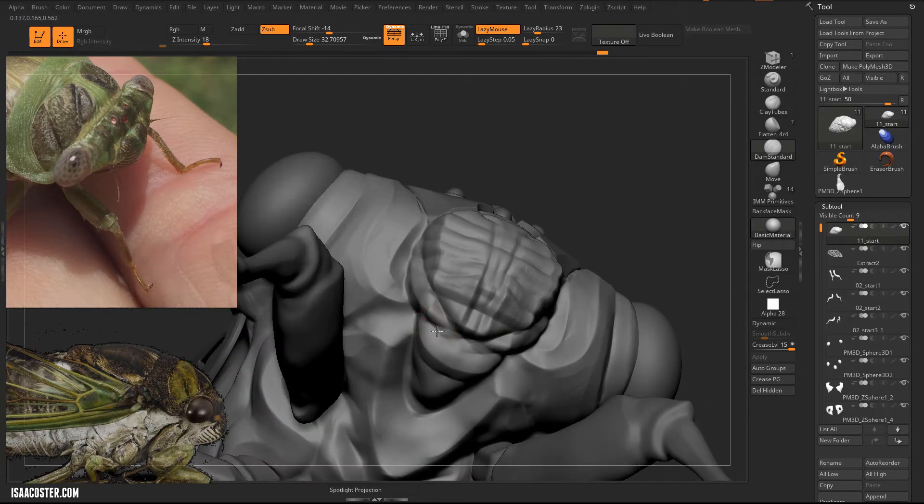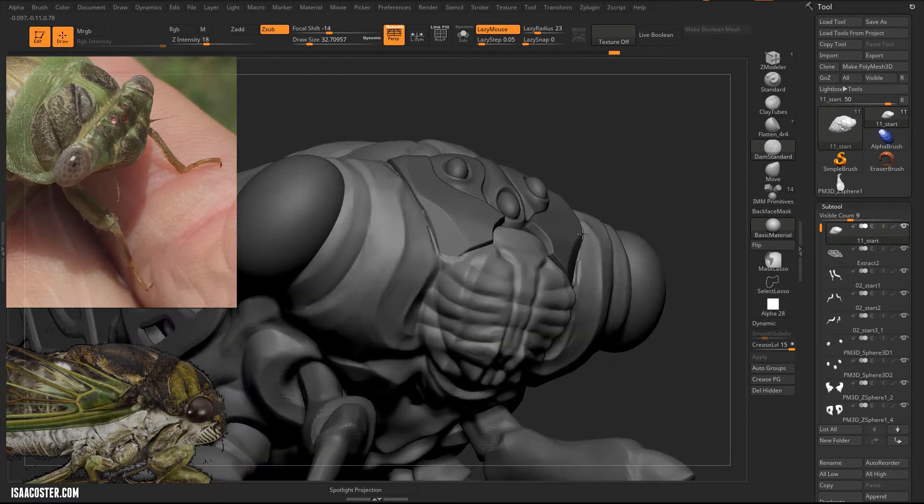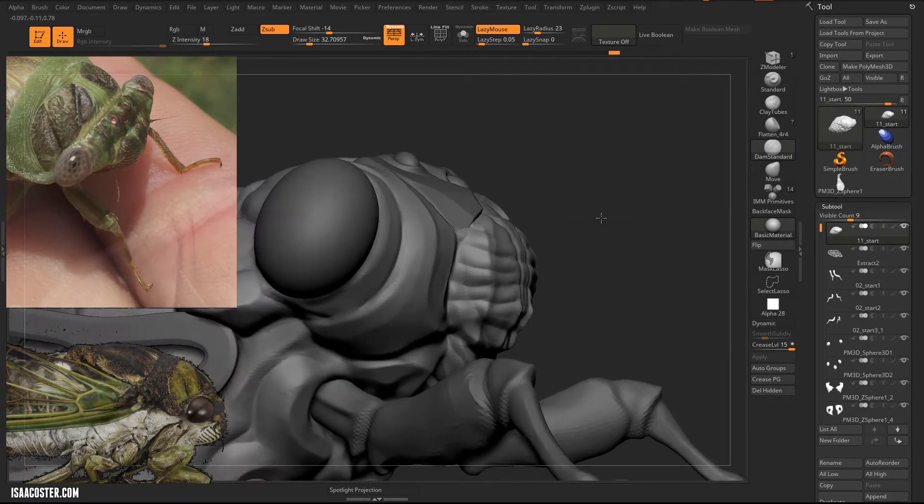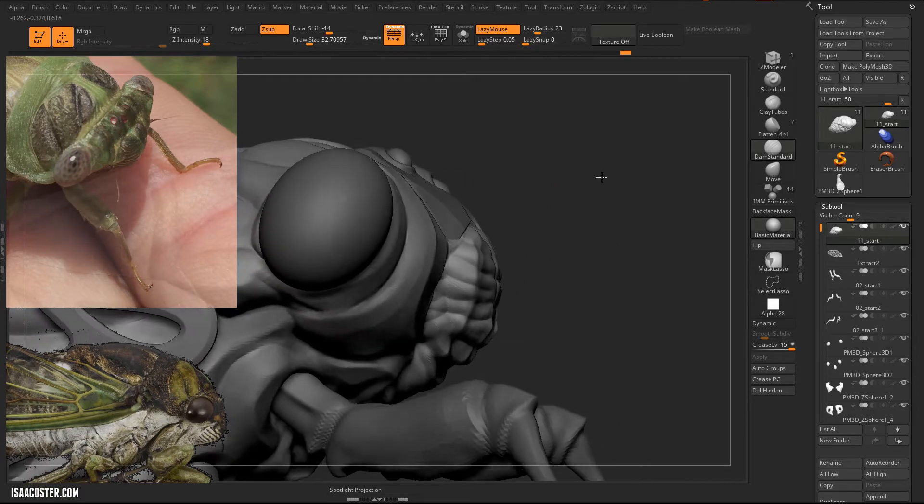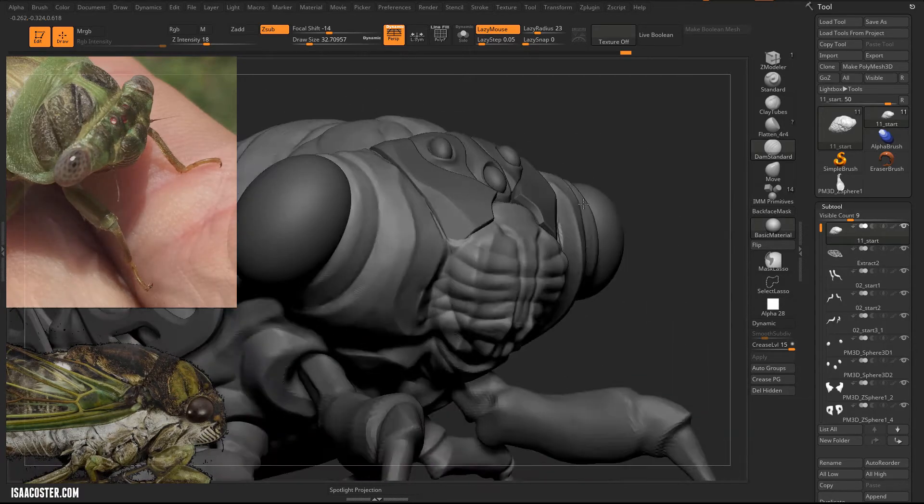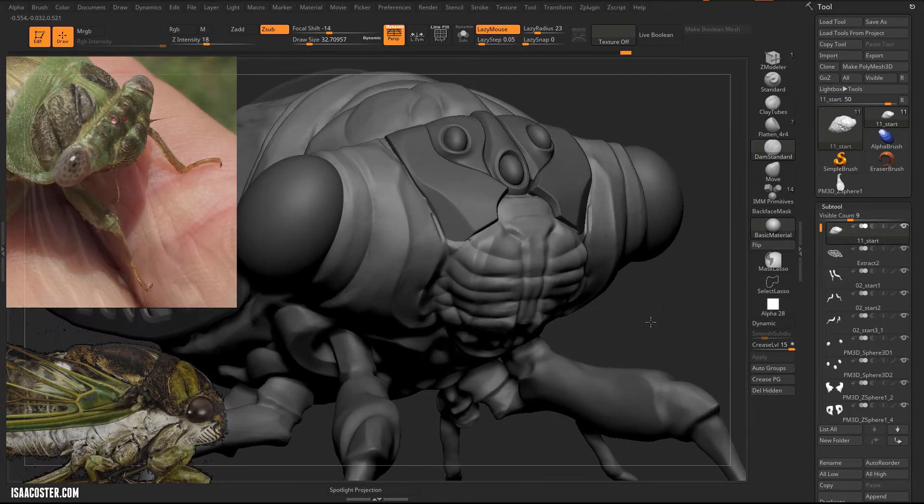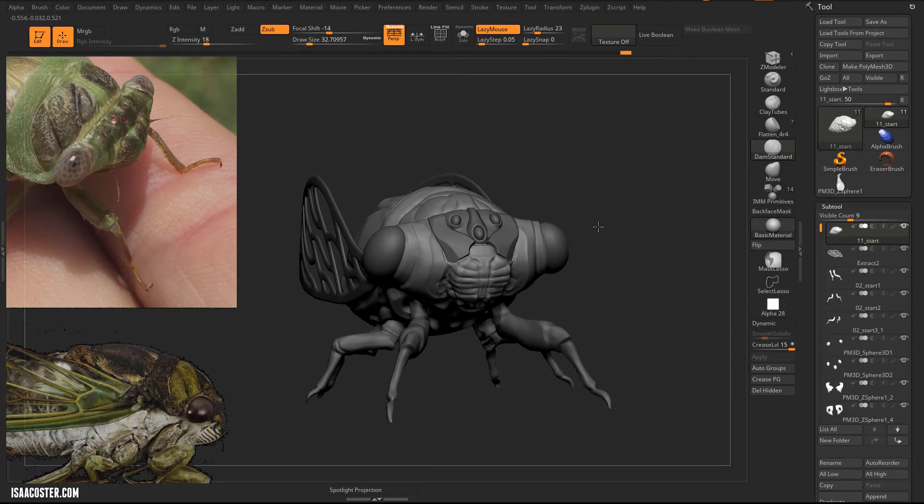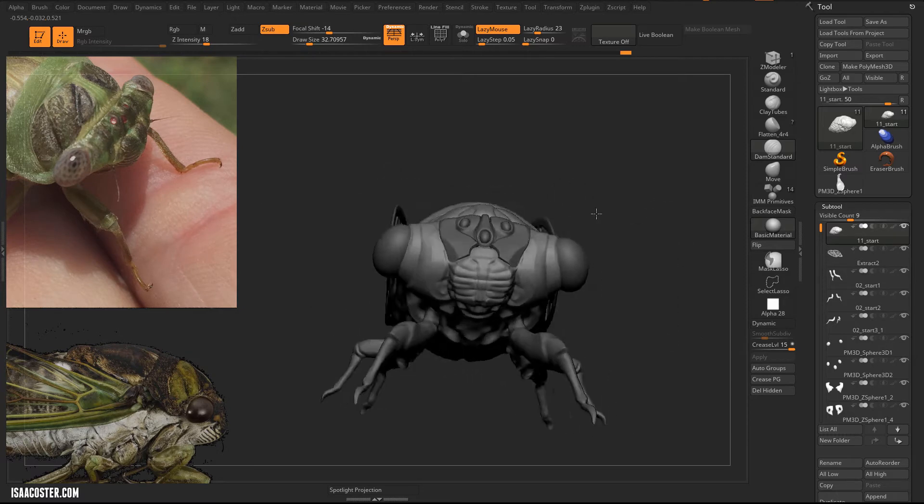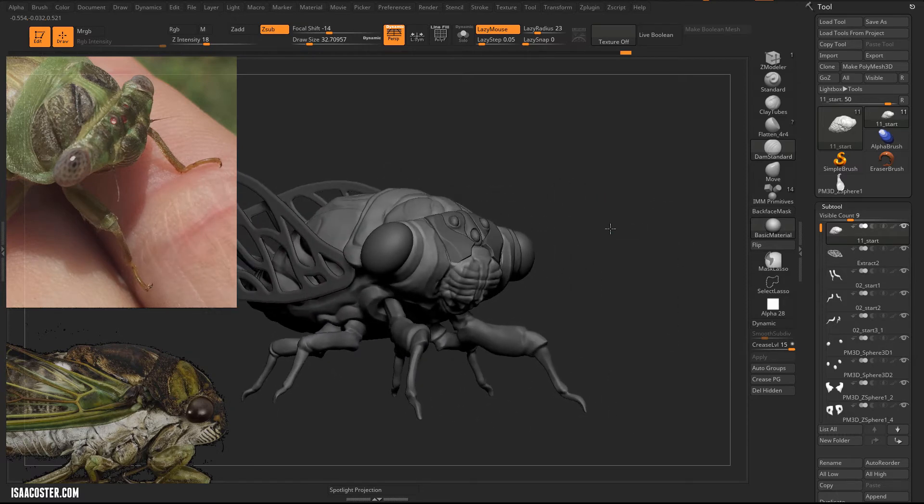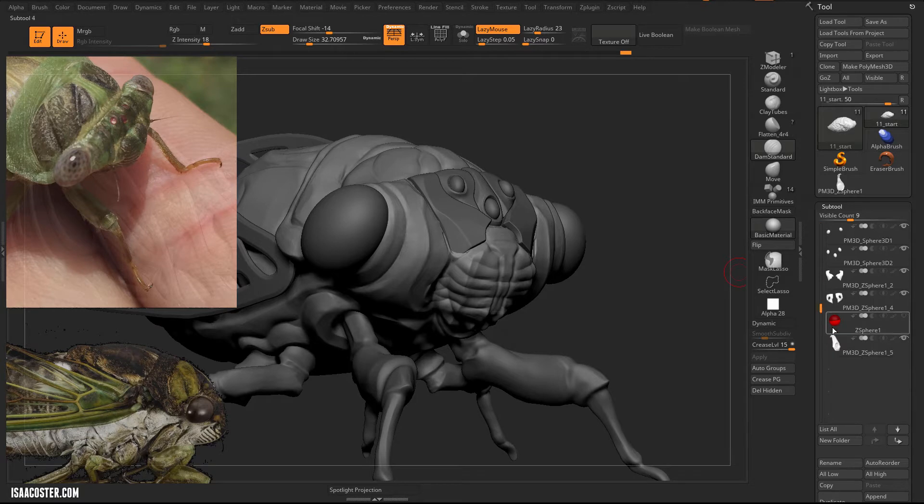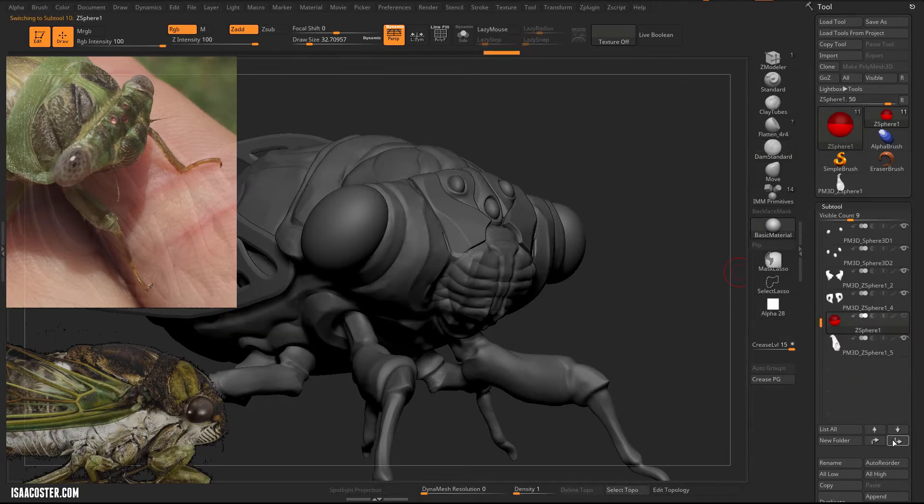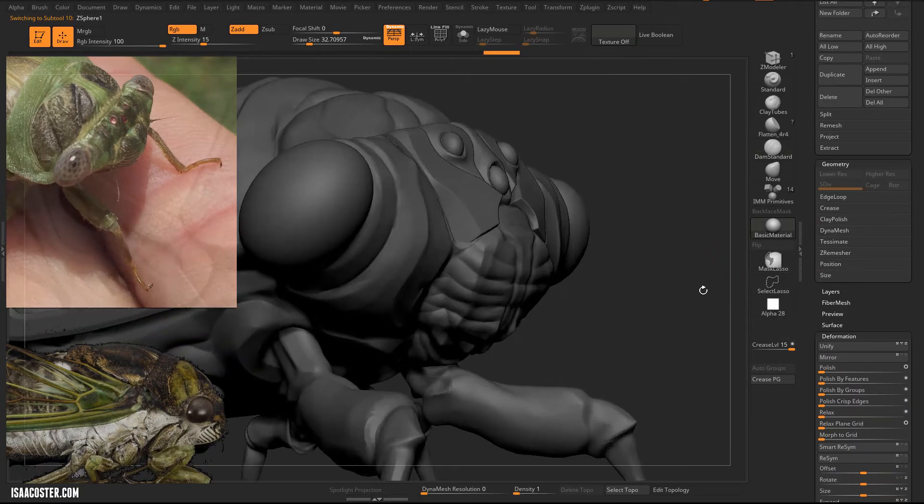So one of the cool things about hard surface geo, or one of the hallmarks of it, is you get sort of repeating patterns. So this is a good opportunity for us to enjoy creating some of that. Well, nothing's carved in stone, so if we change our mind we can always do something else.